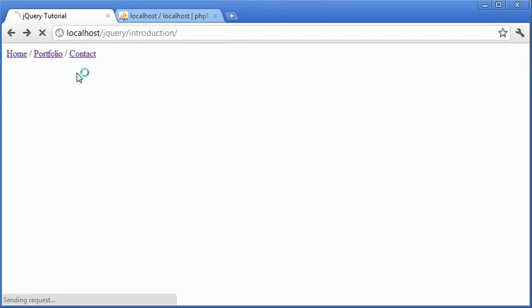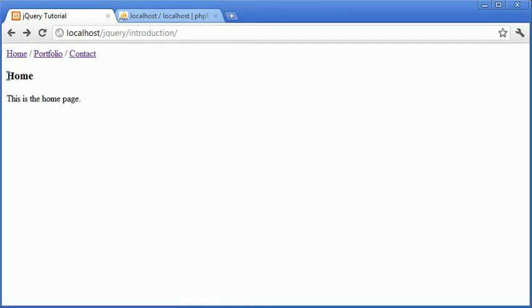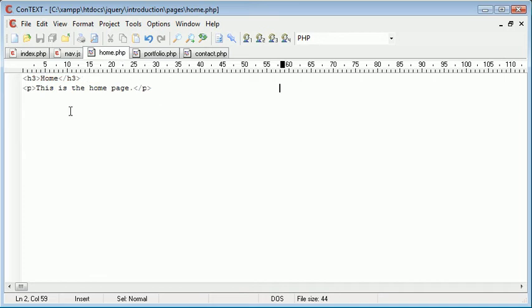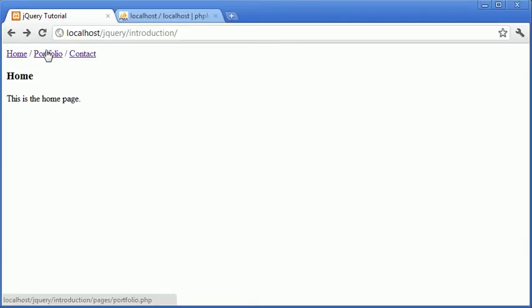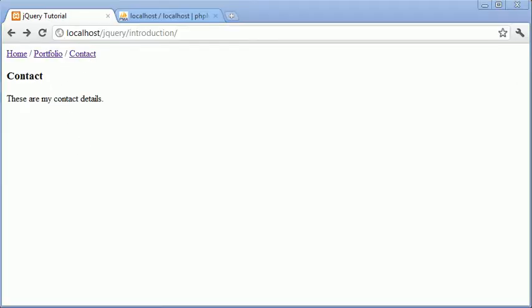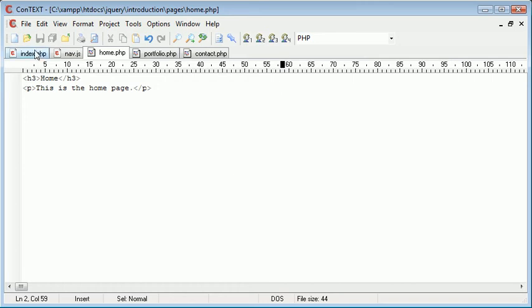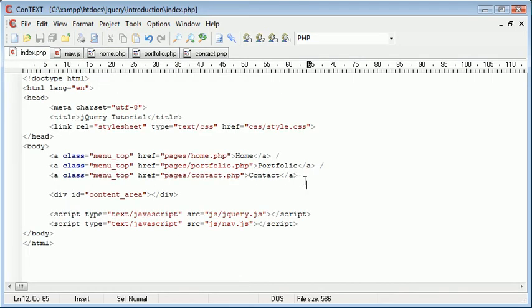So now when we refresh and click home, you can see that home, the contents of our home page here, is loaded into this div. Same with portfolio and the same with contact.